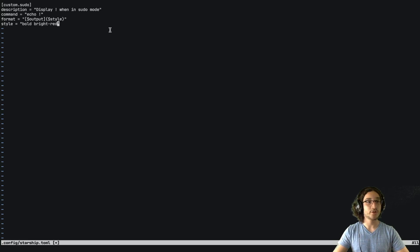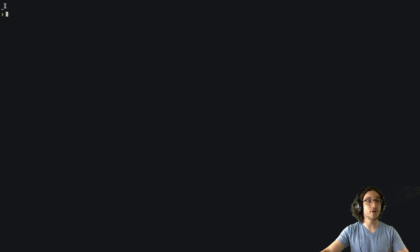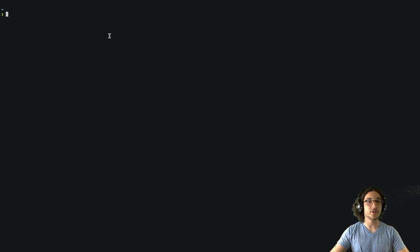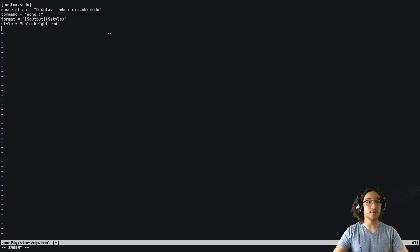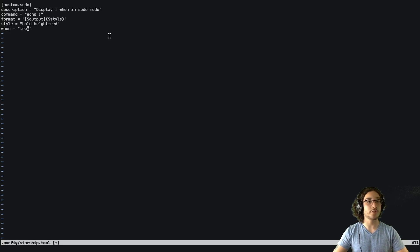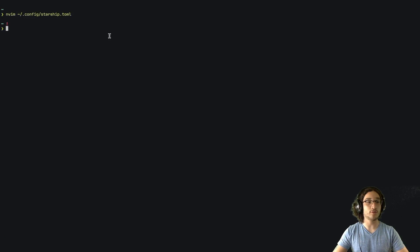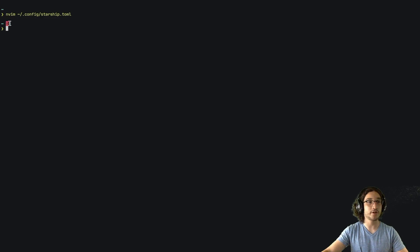So if we save and close that, we can see that there is no exclamation mark yet. And that's because we need to define when the command will be run. So we can say when equals and we can put true here. So it will always run and we can see the exclamation mark here.